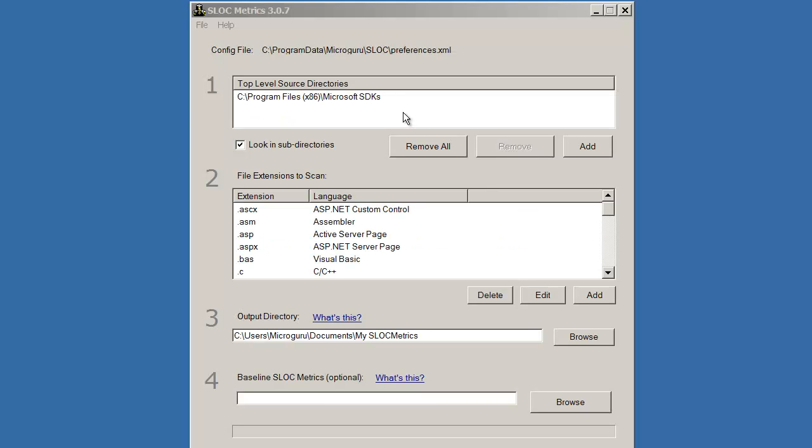This is the main window of the Slock Metrics tool. The only required input is one or more source directories to scan for source files.